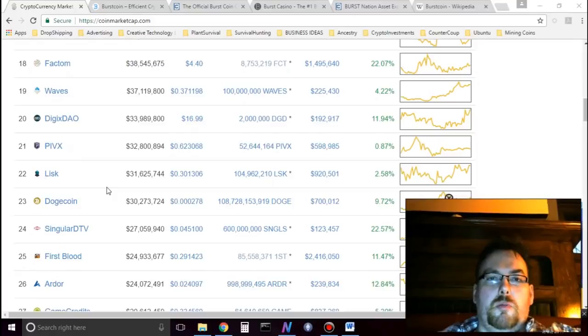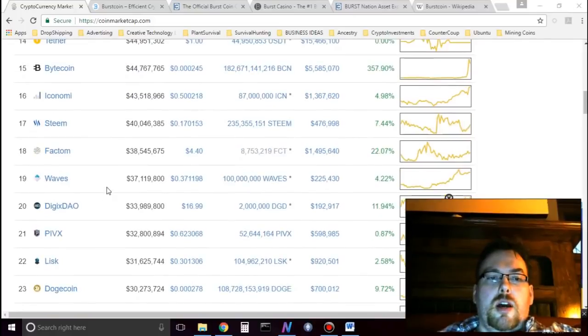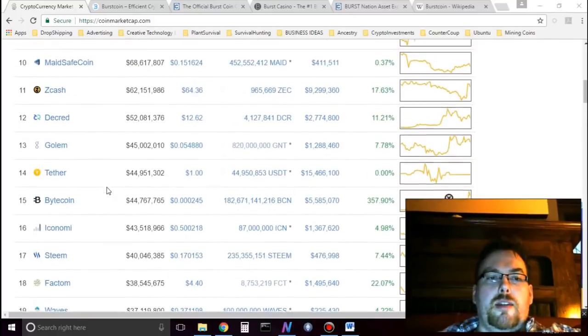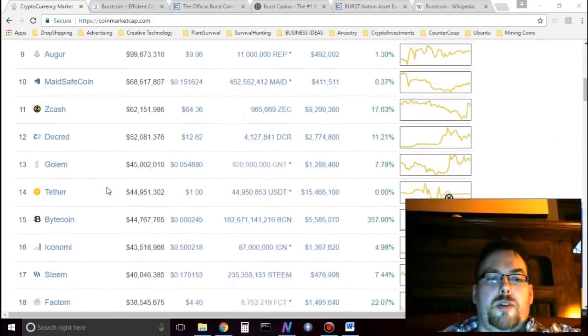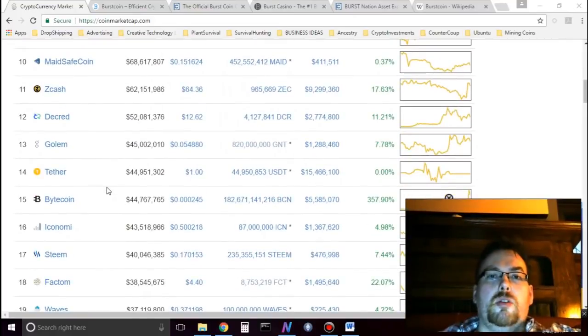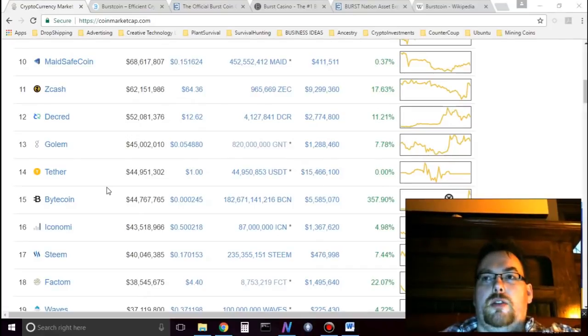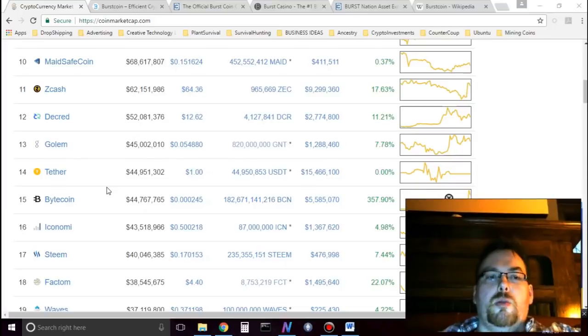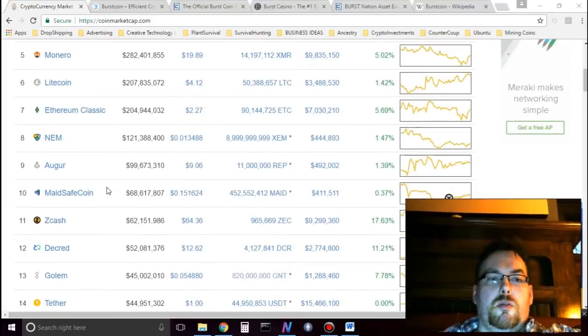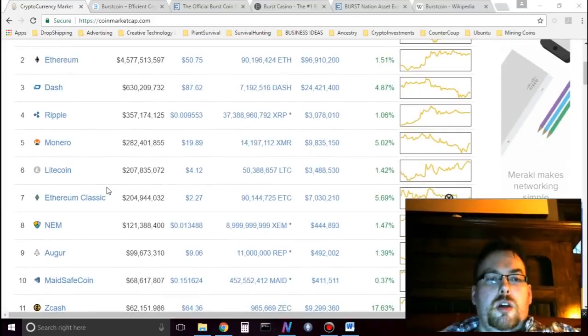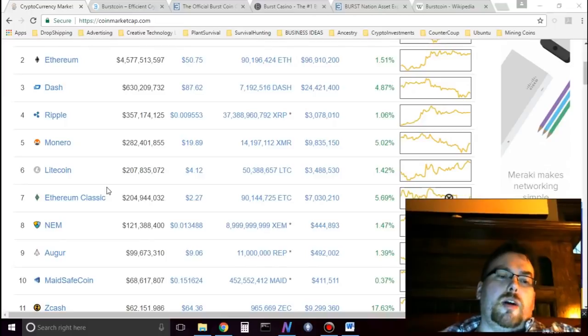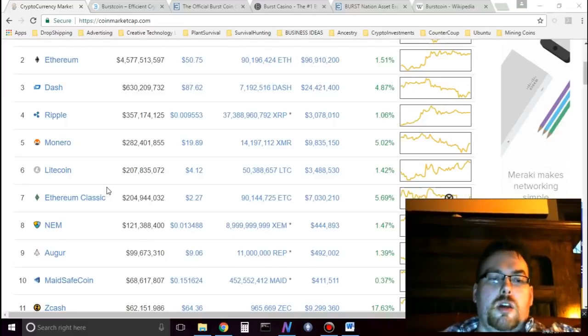So that's why I'm going to hold Burst for quite a while, I think. I think the top 25 is going to want a currency that is proof of capacity. Why wouldn't it? We would want that, wouldn't we? We would want a coin in the top 25 that's proof of capacity.